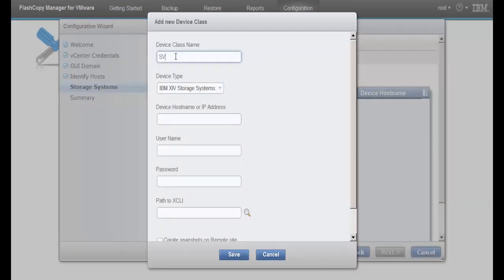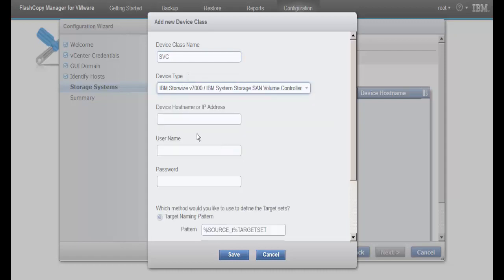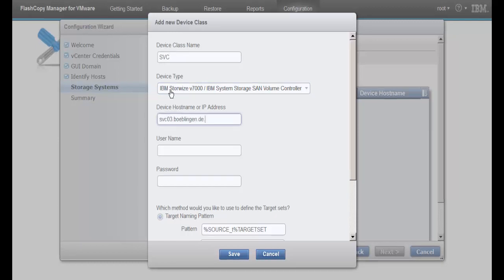Since we are using SVC storage, we name the device class SVC and select the corresponding device type. We enter the SVC host name and administrator credentials.